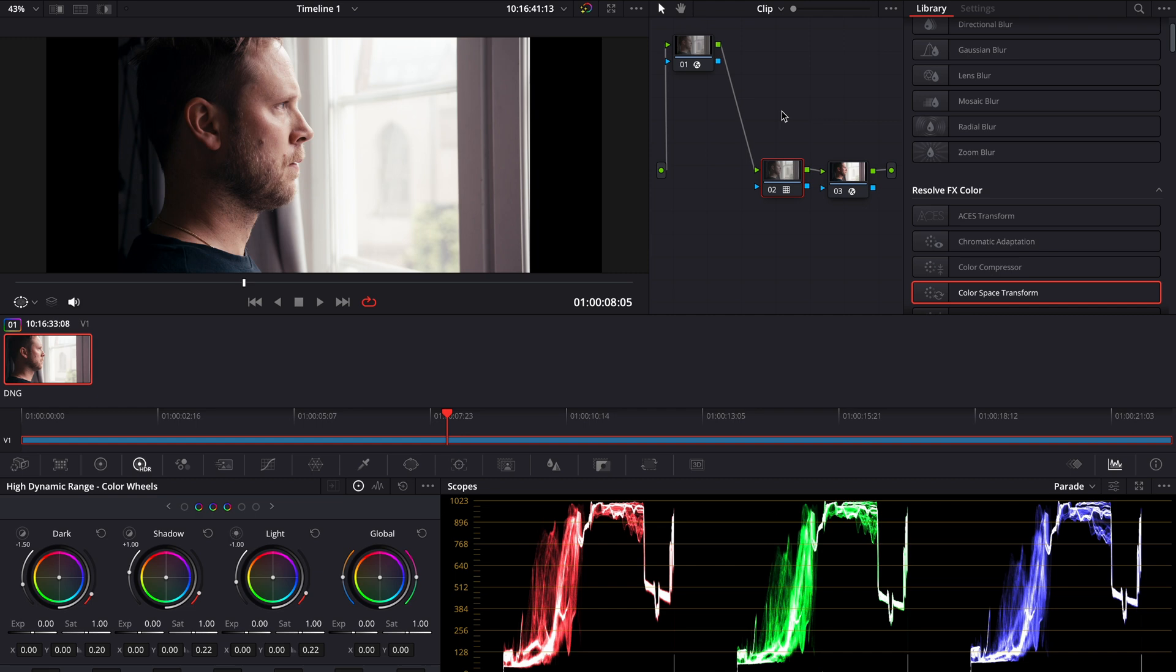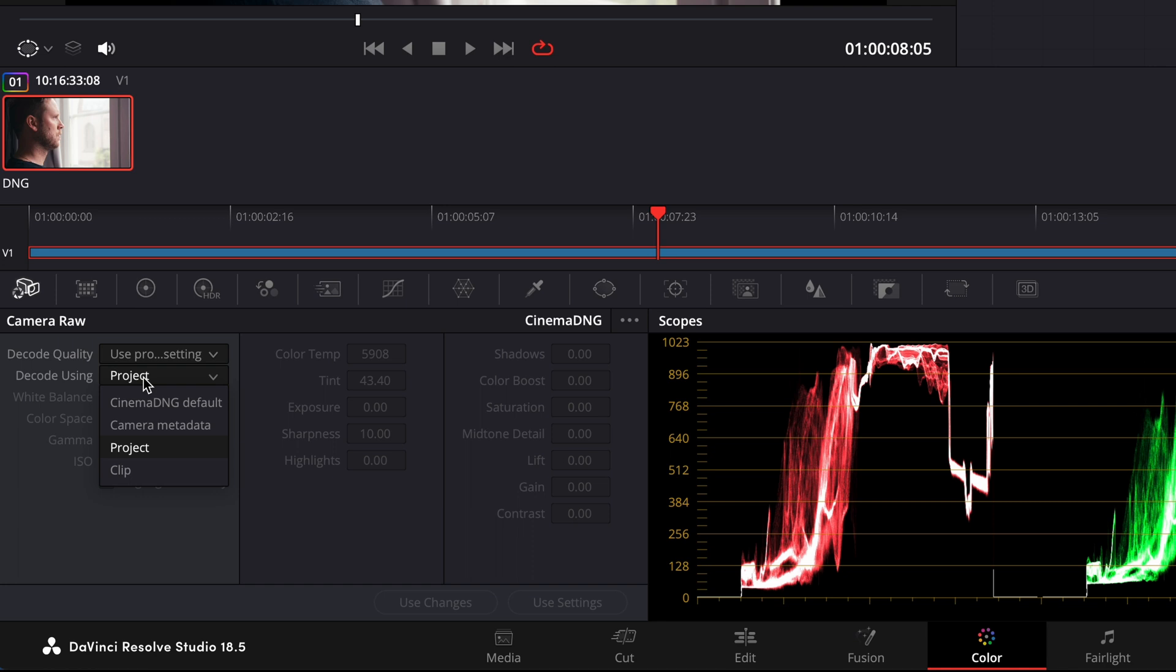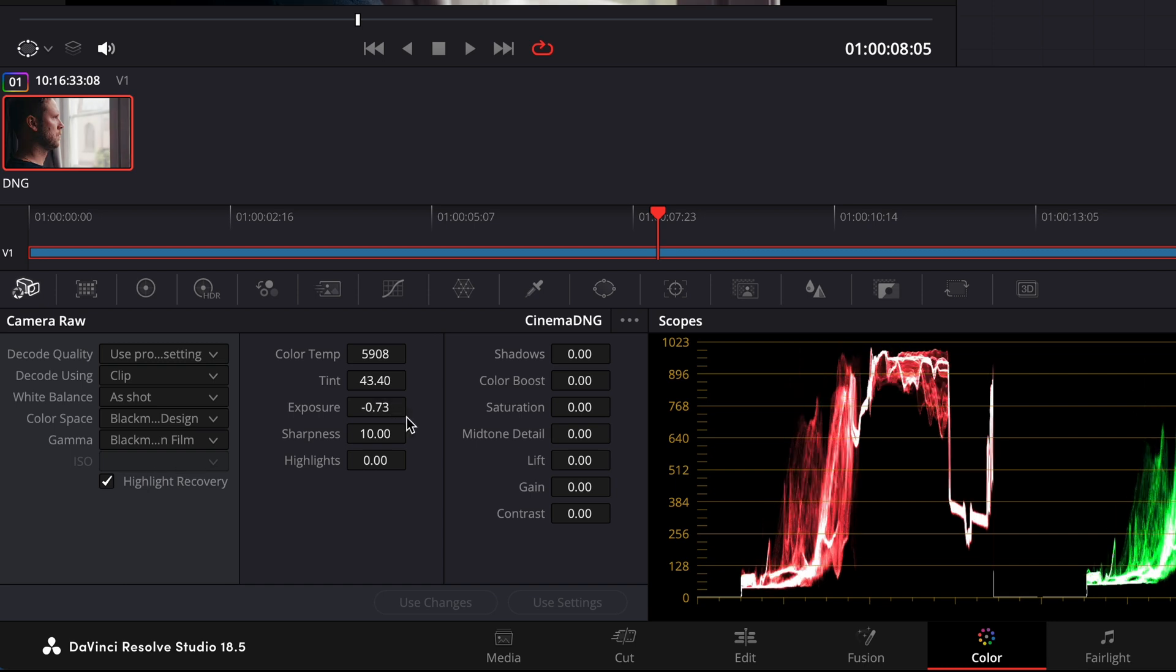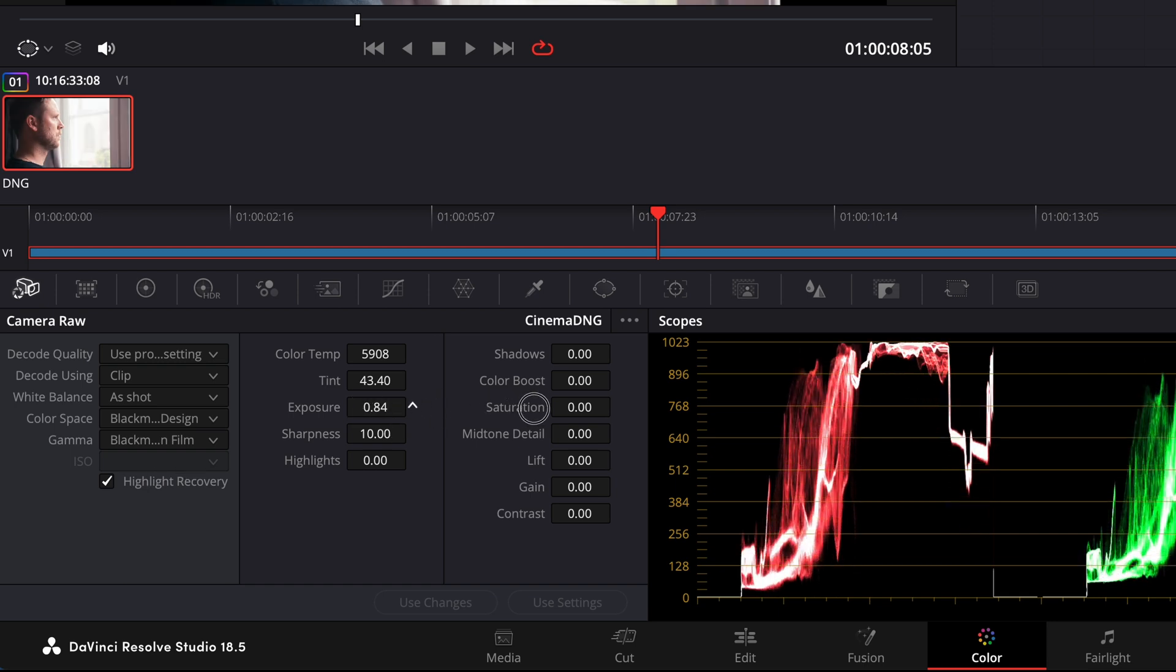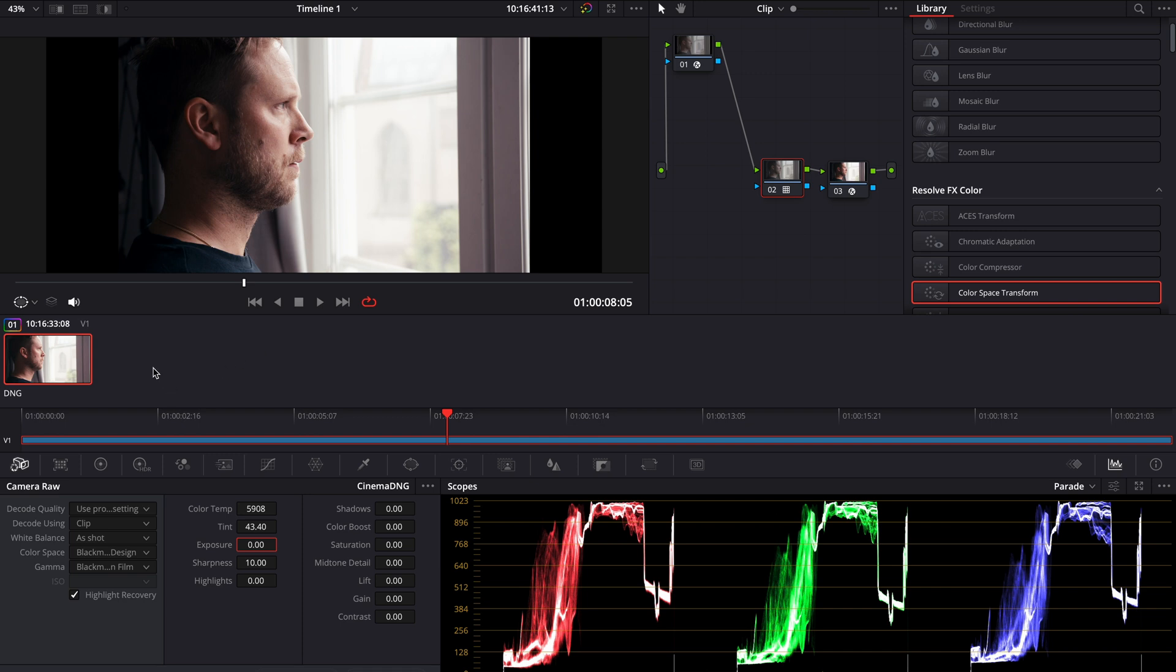Let's go to the RAW tab. Here you can see that everything is grayed out right now, but you have to switch the decode using project to CLIP instead. And everything is now available. Not ISO, but we have this exposure adjustment which works in a similar way. I like to do all the initial adjustments in the RAW tab like exposure, white balance, tint and saturation. After that I continue doing adjustments in the node tree. So let's check out our reference and start tweaking the image.